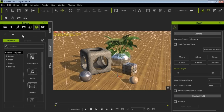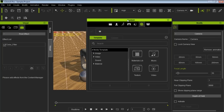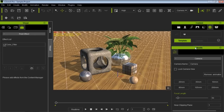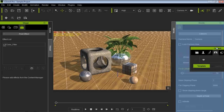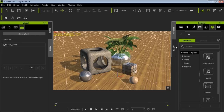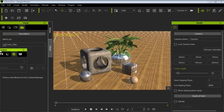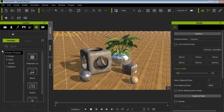All of the windows in iClone can be docked and undocked simply by double-clicking them. I'm going to double-click the content window and undock it — I can move it around, and I can dock it over on top of my modify window as well if I'd like. Normally I'll leave my content manager over here as a tab.